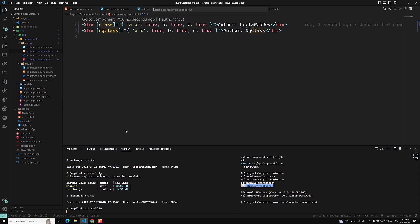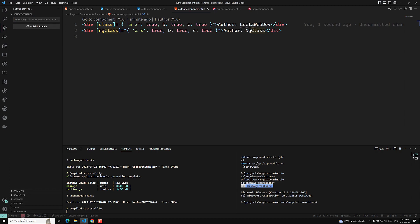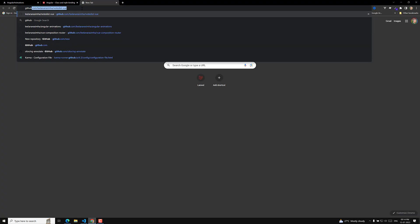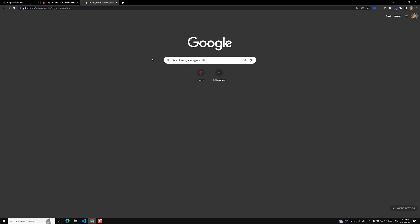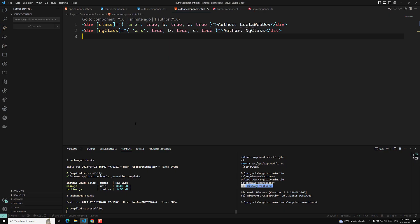I will create a new branch for this — video-11 — and commit all the code for ngClass and class attribute directives. I will publish this branch as well. Whoever has doubts can go to my GitHub repository URL, which is provided in the description below. You can check the code for the particular video branch. This is all about the ngClass and class attribute directives. If you have any doubts or suggestions, please post comments below. If you like this video, please do support me by subscribing to my channel. Thank you.